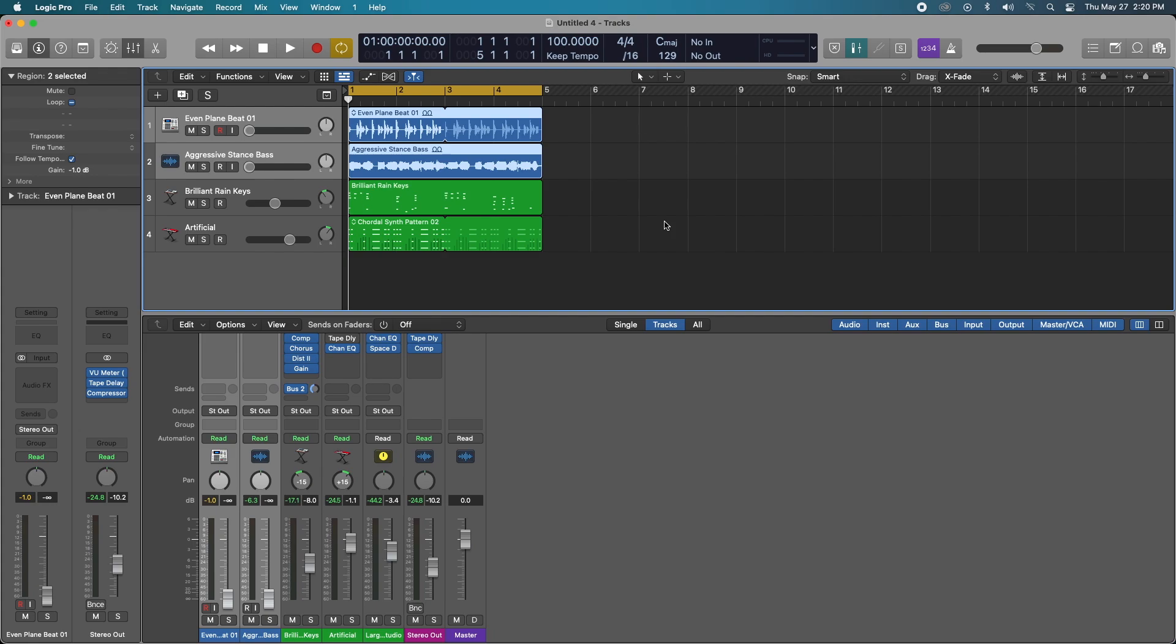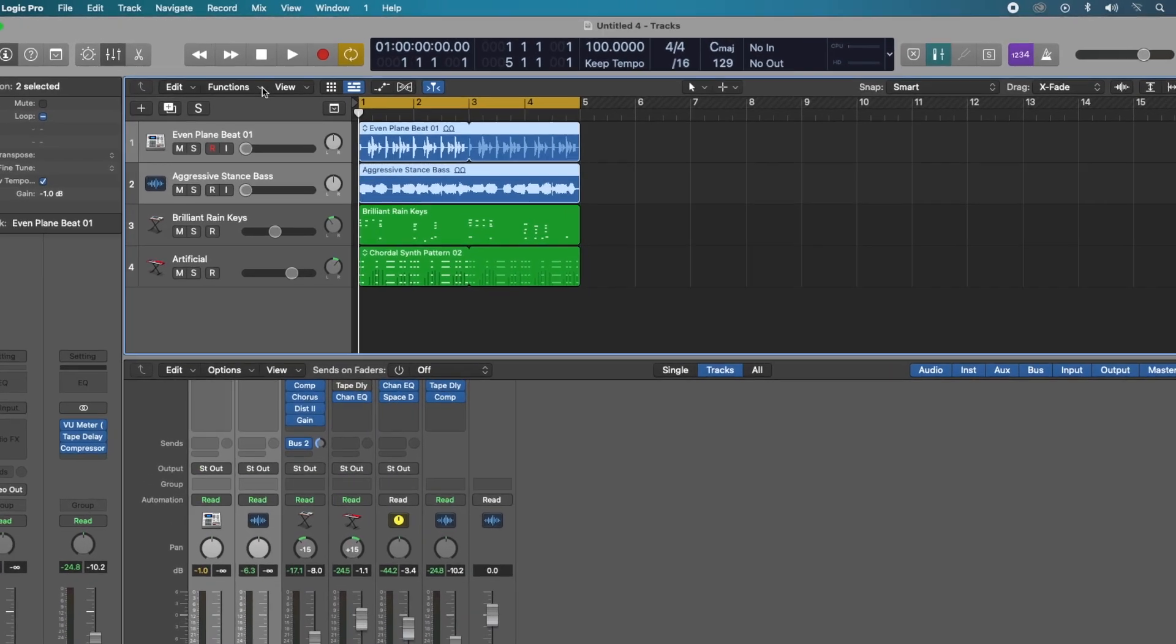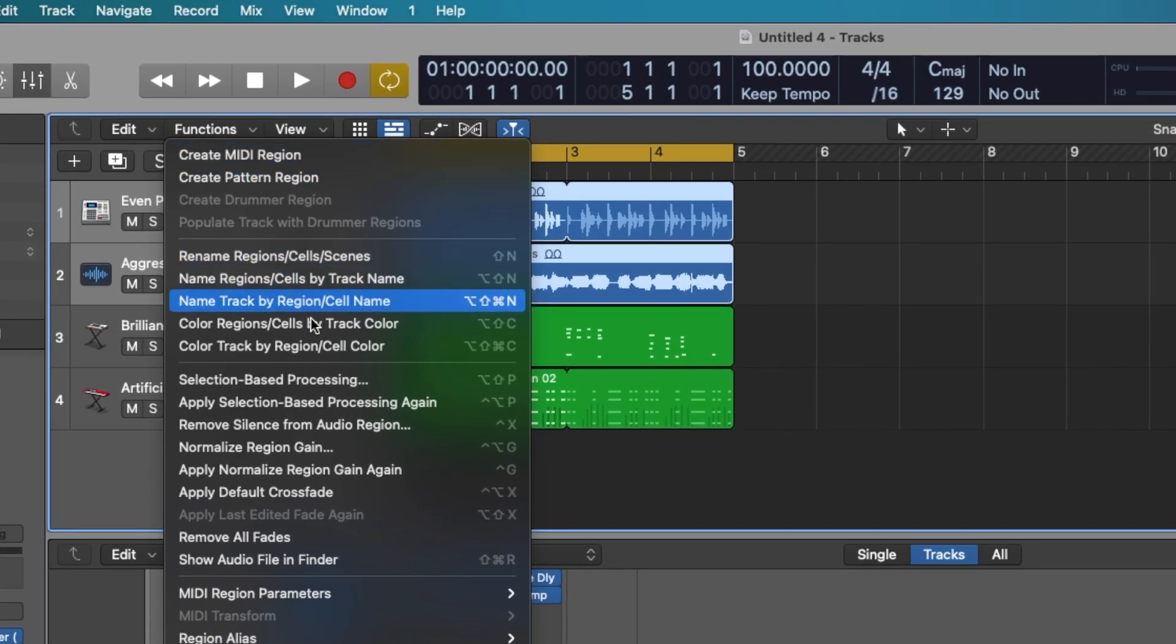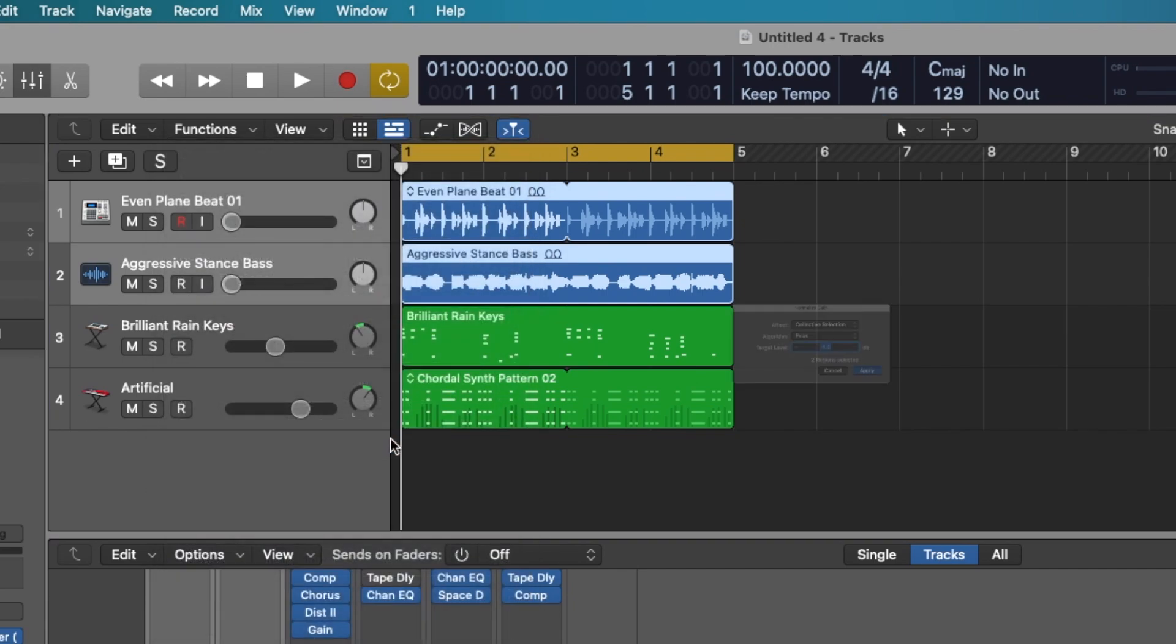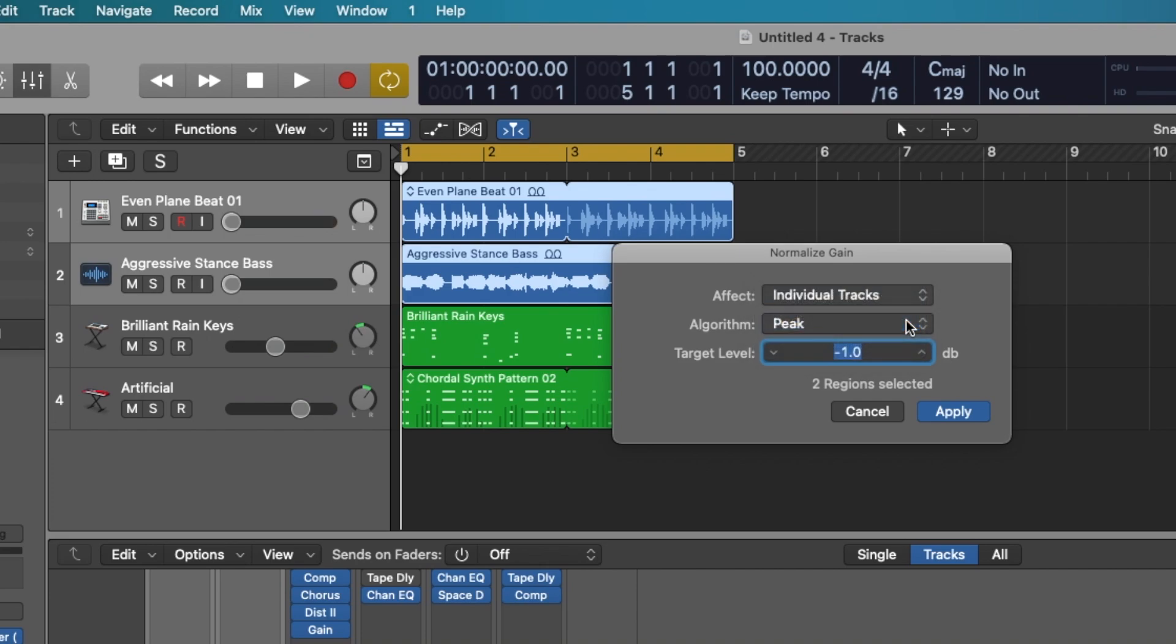So in logic it makes it very easy to quickly gain stage multiple tracks at once and all we have to do is highlight the tracks that we want to affect. Go to function drop down, normalize region gain, and let's just go with individual tracks, algorithm peak, and let's just drop it down to negative 18.